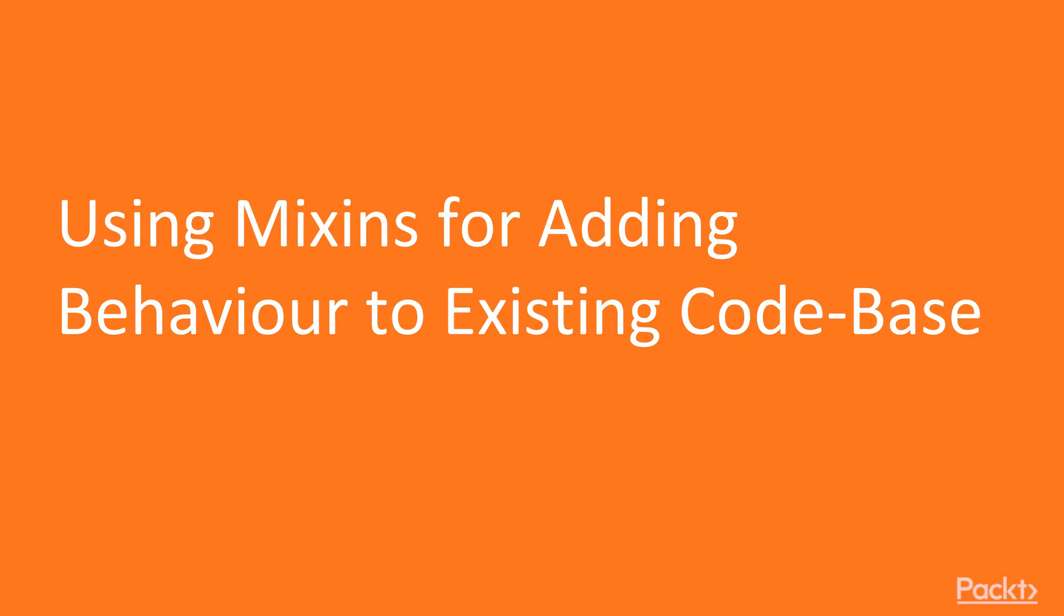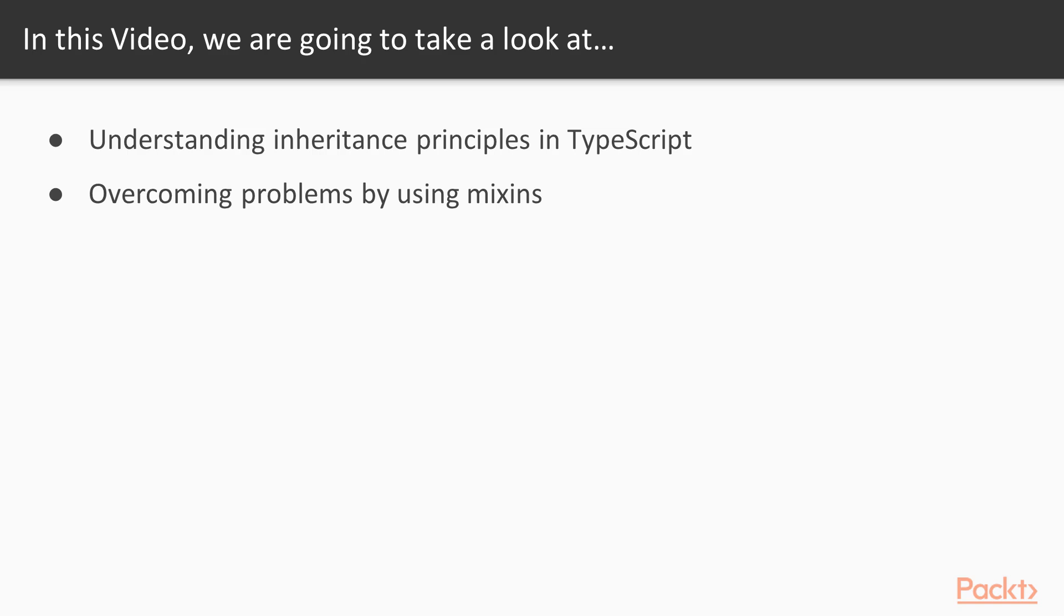This is the first video of our fifth section and we'll be using mixins for adding behavior to existing code base. We'll start from understanding inheritance principles in TypeScript and JavaScript because they are the same, and then we will see how to overcome those problems and limitations by using mixins.